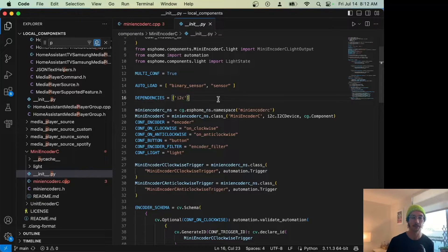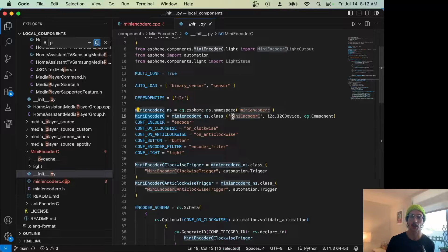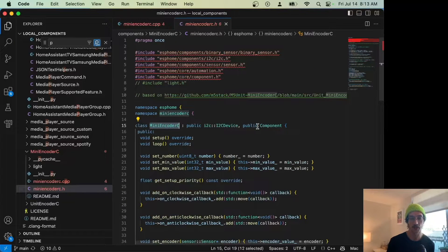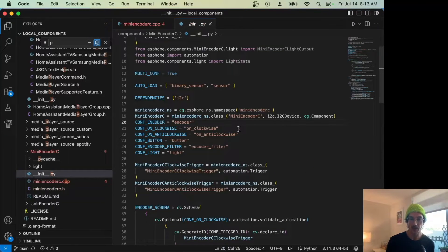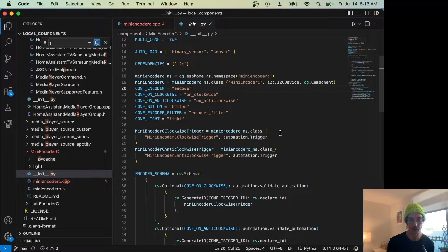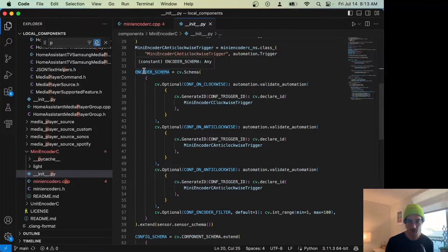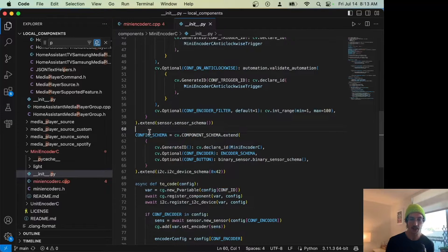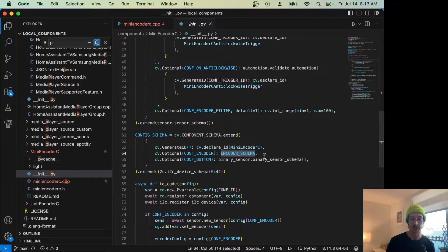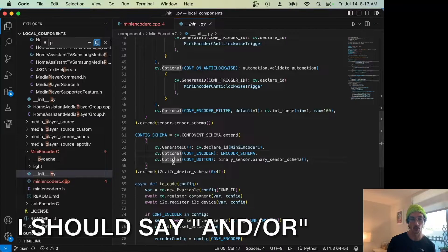This stuff just matches our C++ code — it's our namespace, and this matches our class initializer: the class name, I²C device, and component, which matches exactly in our header file. We set up config IDs for the user and define triggers for clockwise and anti-clockwise rotation. Skipping past encoder schema to config schema: config schema is what the user primarily sees. They set the ID, optionally set up the encoder as a nested dictionary, and optionally set up the button — either or both are optional.